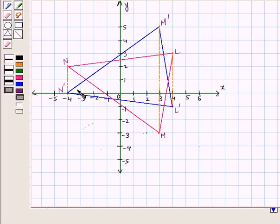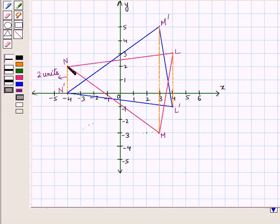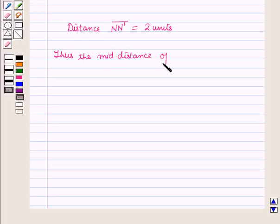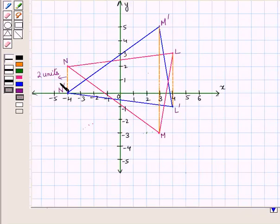By joining these points we have line segments LL', MM', and NN'. Now, here you can see NN' is two units — the distance NN' is two units — because each square represents one unit, so two squares represent two units. Thus, the mid-distance of line segment NN' is equal to one unit. So the points N and N' should each be at a distance of one unit from the line of reflection, and we place a midpoint at the mid-distance of the two points.